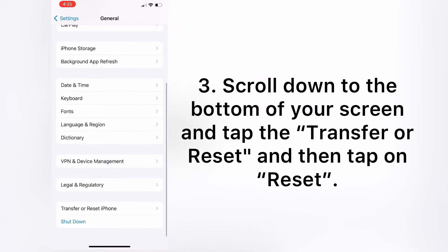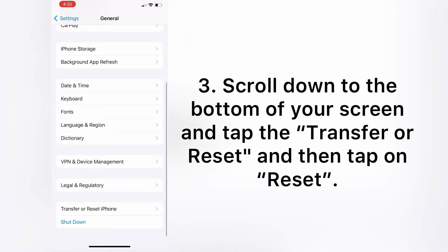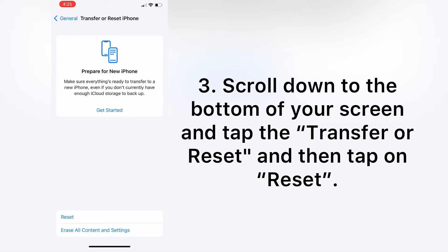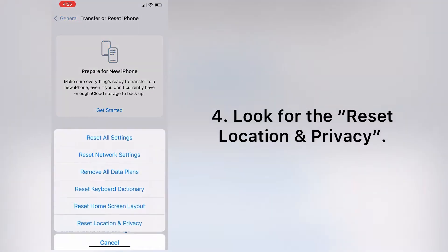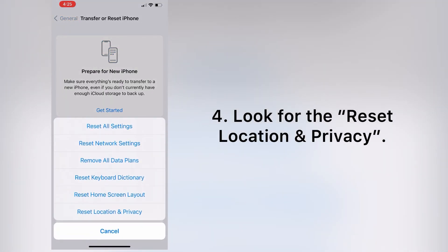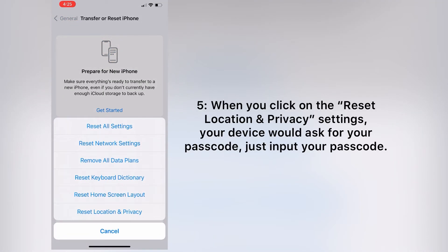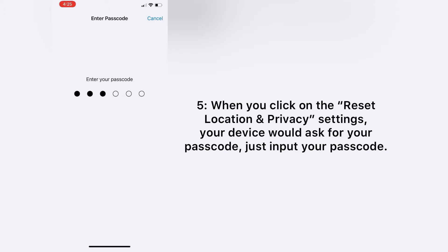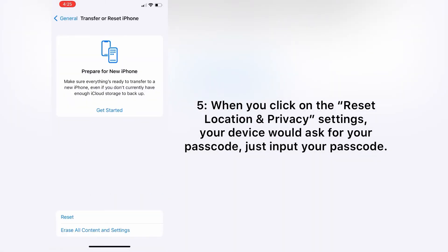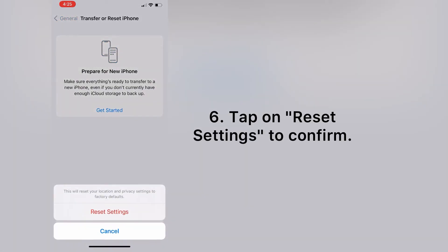And tap on Transfer or Reset, and then tap on Reset. Look for the Reset Location and Privacy settings. Your device would ask for your passcode, just input your passcode. Tap on Reset Settings to confirm.